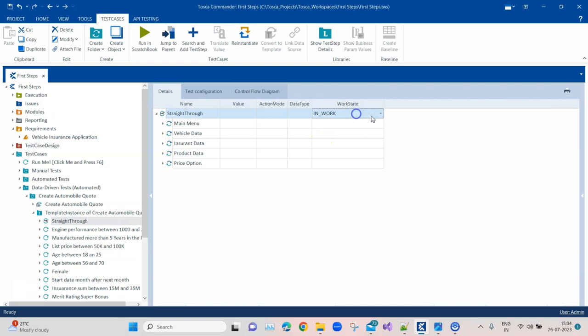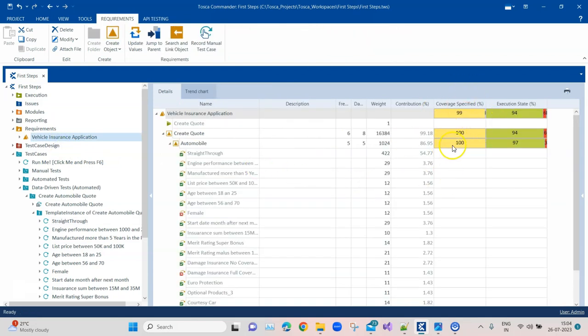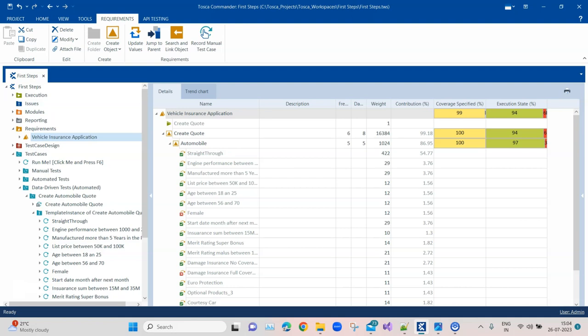So as soon as I set the work state back to Completed and go back to requirements, the coverage specified is 100% and the execution is also higher again. That's the impact if you don't set the correct work state for your test cases, and that's why it is one of the most important best practices to follow when working in a team or when you have requirements linked to test cases. That's all for this video — I hope you enjoyed it and learned something new. Keep watching and keep learning Tosca.